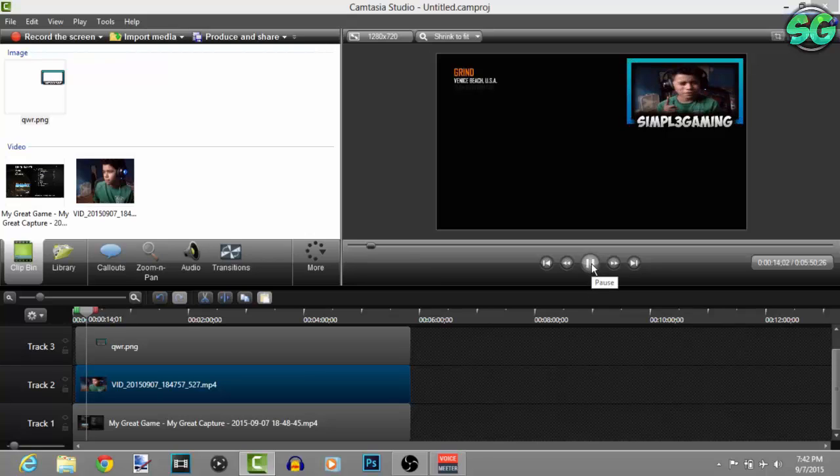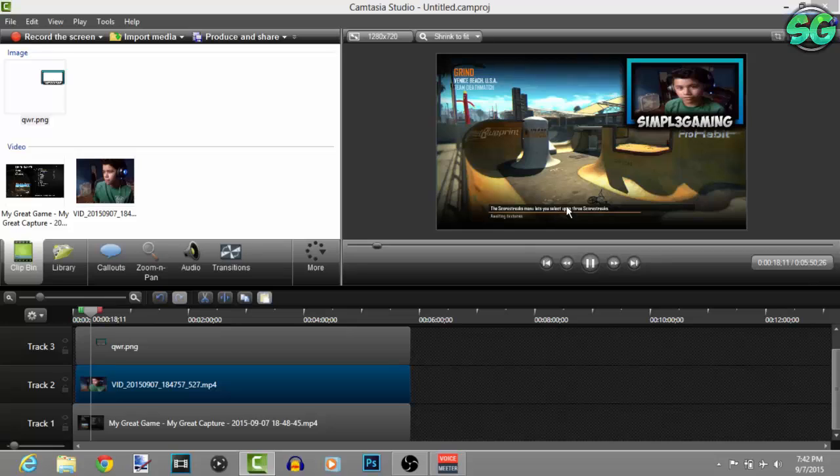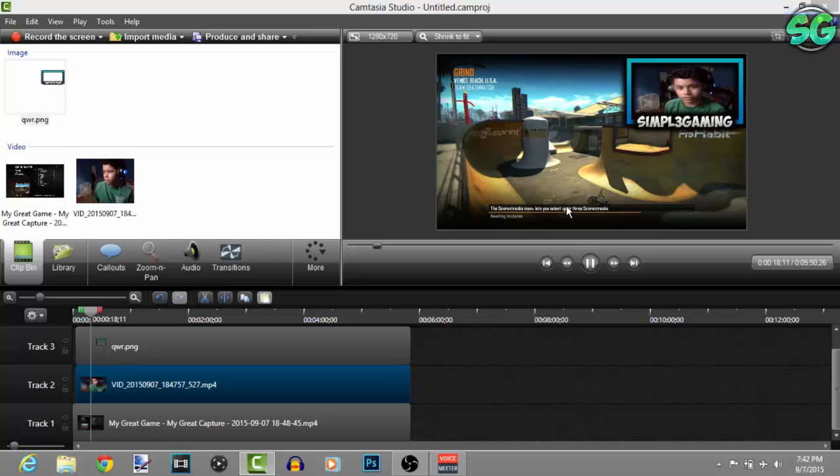And then you can put play and there you go guys, that's how you make your very own face cam overlay border, whatever you want to call it. So I hope you enjoyed this video guys, please remember to like, subscribe and comment. Catch you next time, peace.